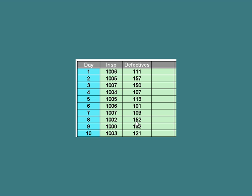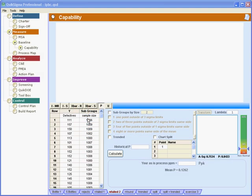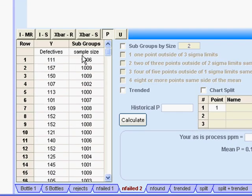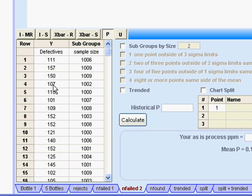I'm going to take that data and transfer it over to Quick Sigma and we'll see how to use a p-chart. Here I've pasted the 25 data points, reversing the order of the columns. This is the number that I looked at each day, and this is the number of defectives that I found.